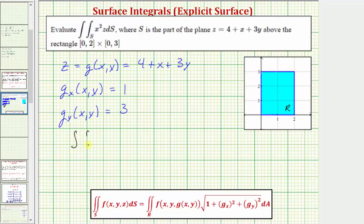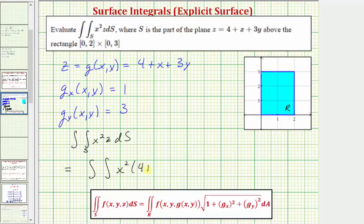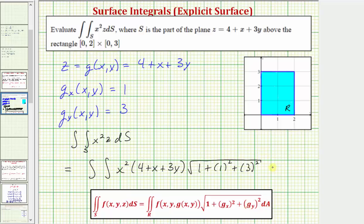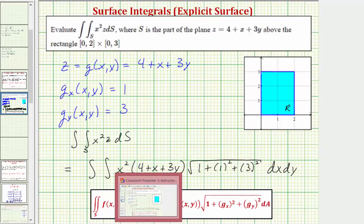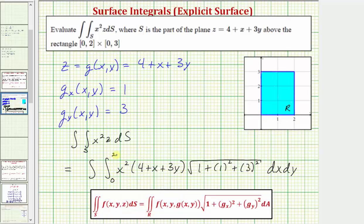The given surface integral equals the double integral over the region R of f of x comma y comma g of x comma y, which is x squared, and substituting g of x comma y for z gives x squared times the quantity four plus x plus three y. Then we multiply by the square root of one plus one squared plus three squared, using dx dy for differential A. The limits of integration with respect to x are from zero to two, and for y from zero to three.